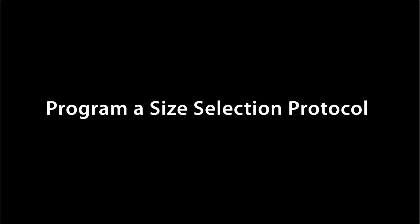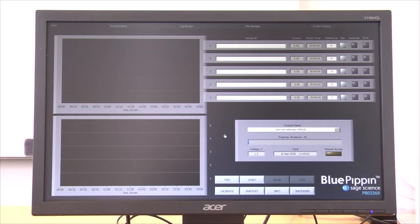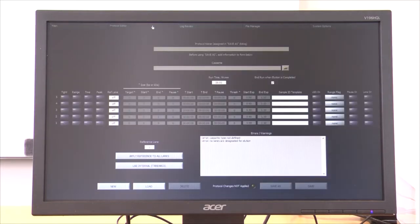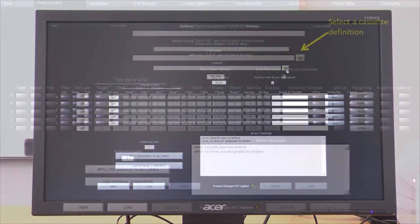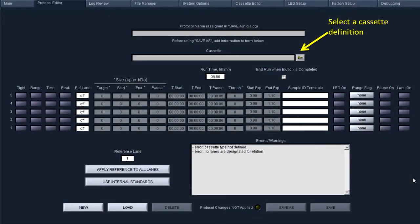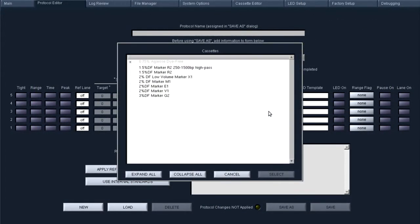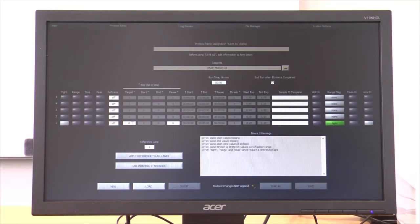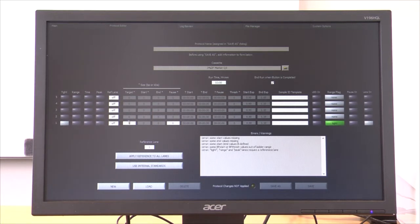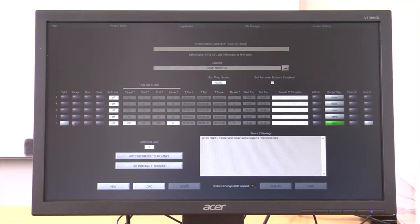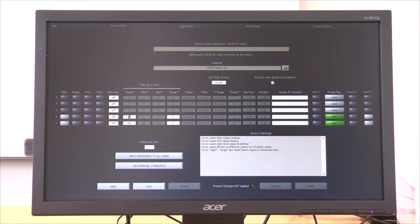The first step is to select a cassette definition in software and to program the size selection for each DNA sample. The cassette definition reflects the agarose percentage and whether an internal or external marker is used in the gel cassette. Size selection parameters are entered as either a target or a range.